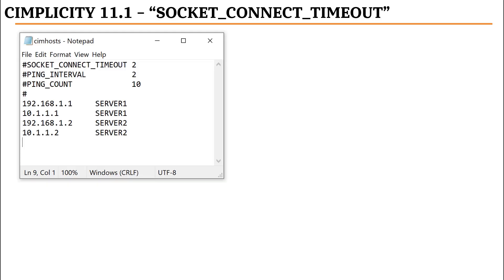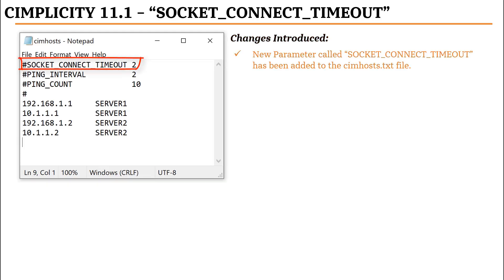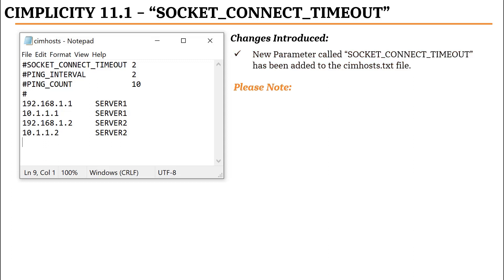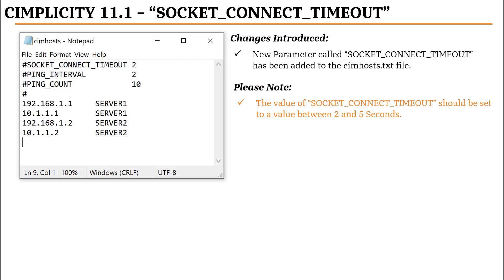A new parameter called SocketConnectTimeout has been added to simhost.txt file that allows the users to specify a quick timeout so that it will cause a failed connection to occur faster and thus will not impede the creation of logical links. Please note that the SocketConnectTimeout parameter, if required, should be set to a value between 2 to 5 seconds.